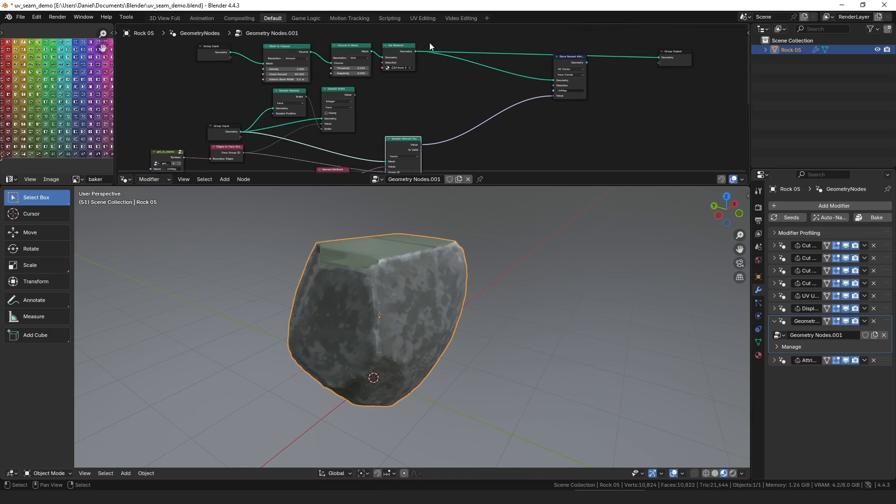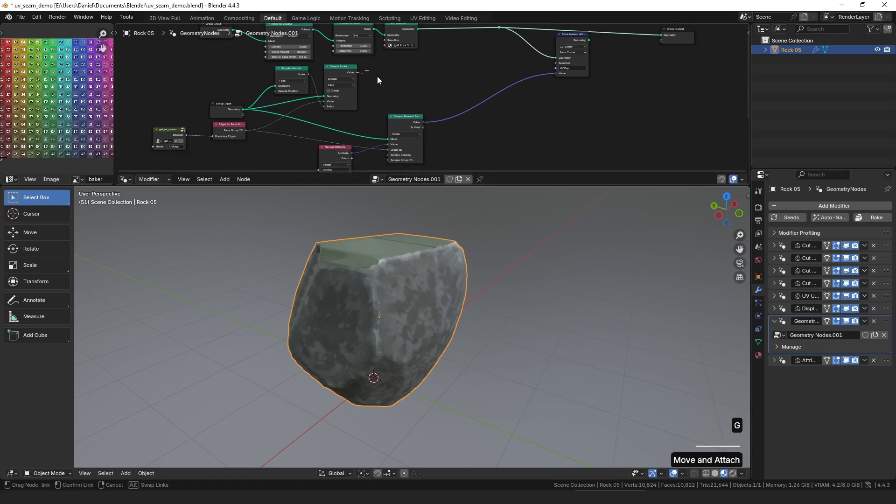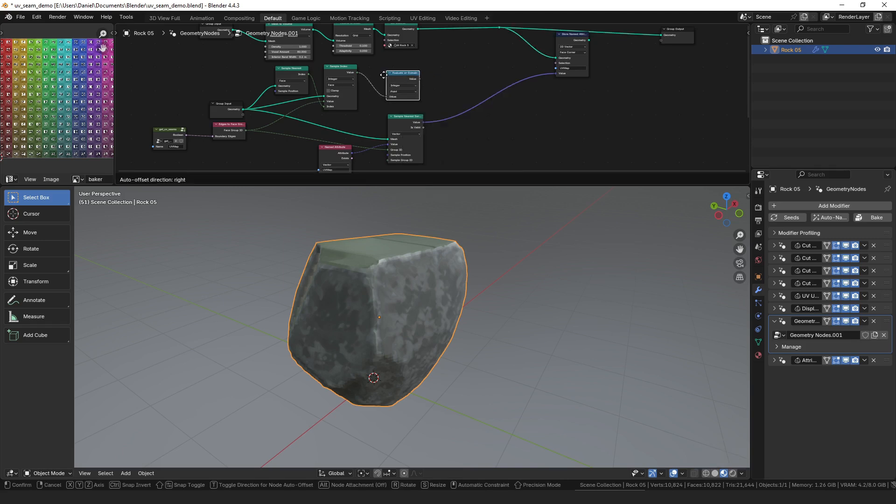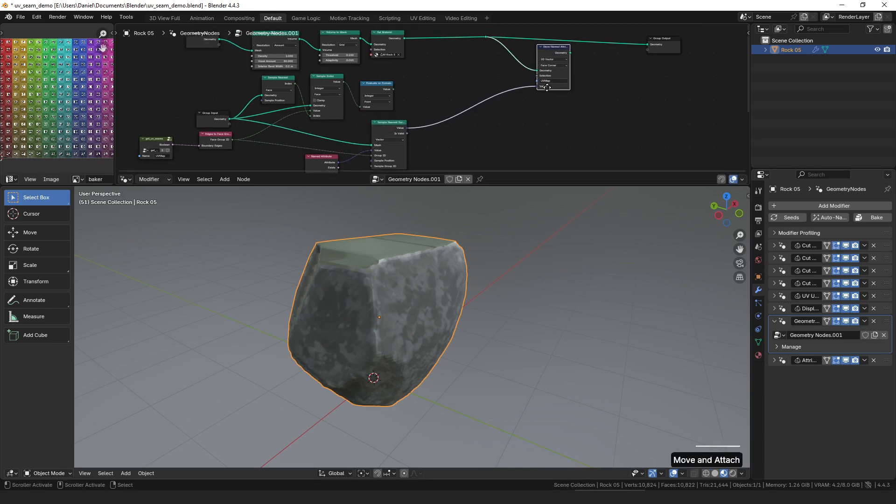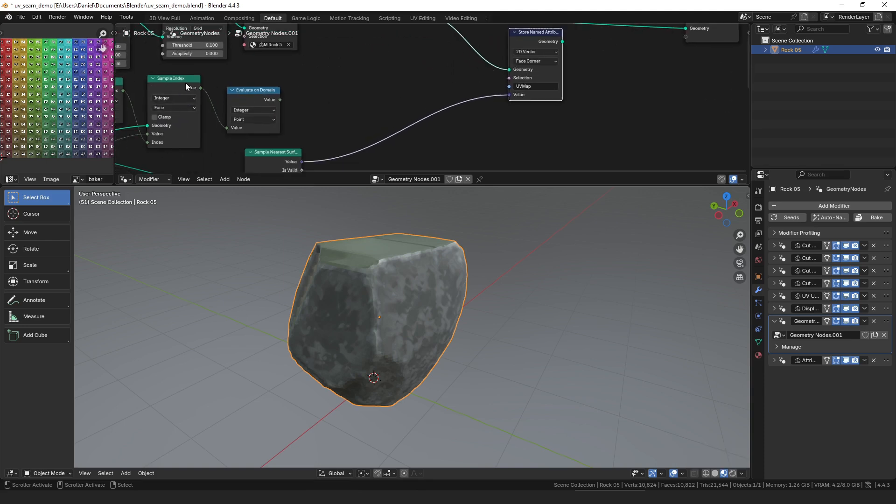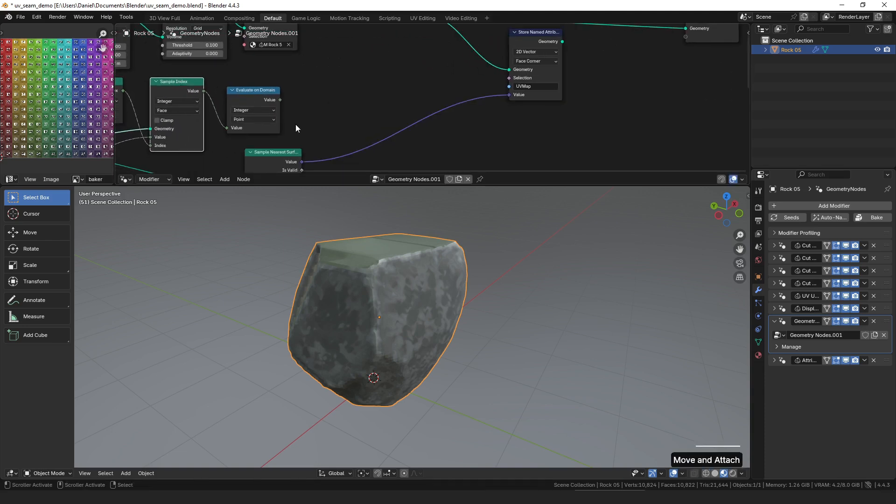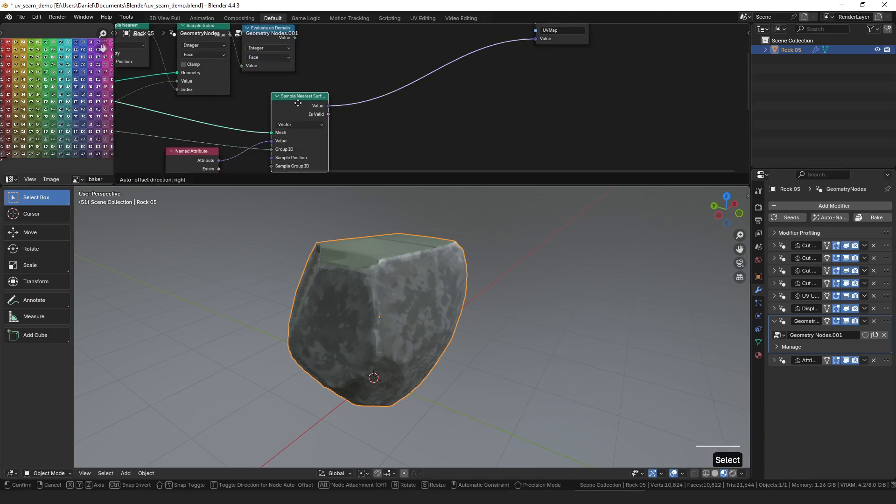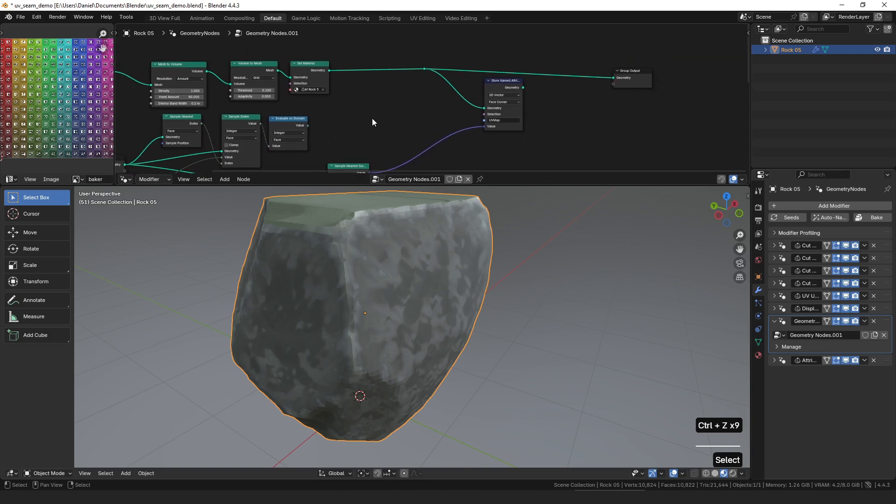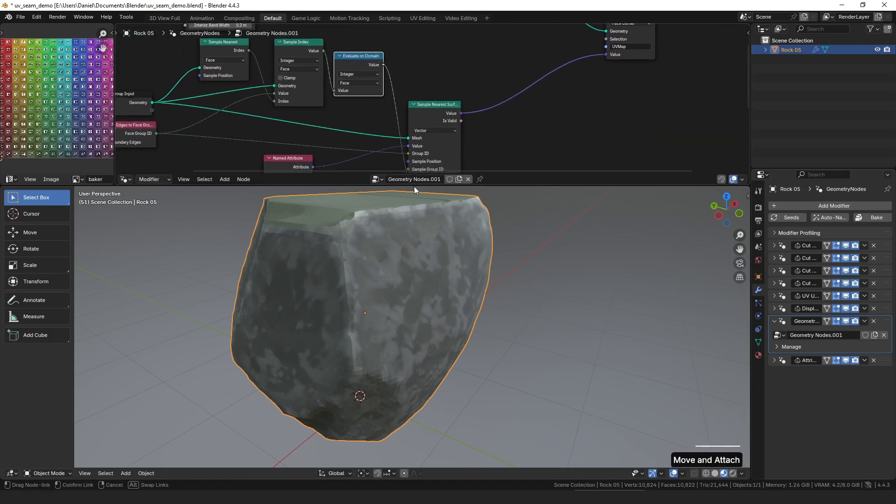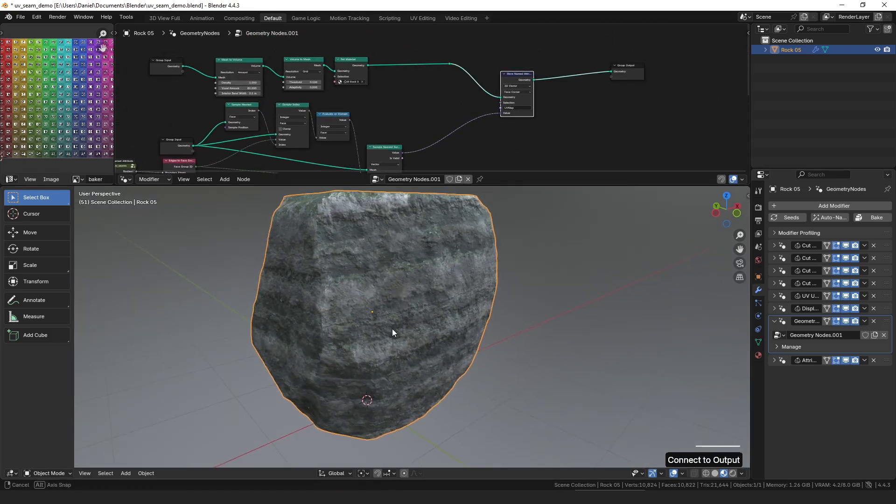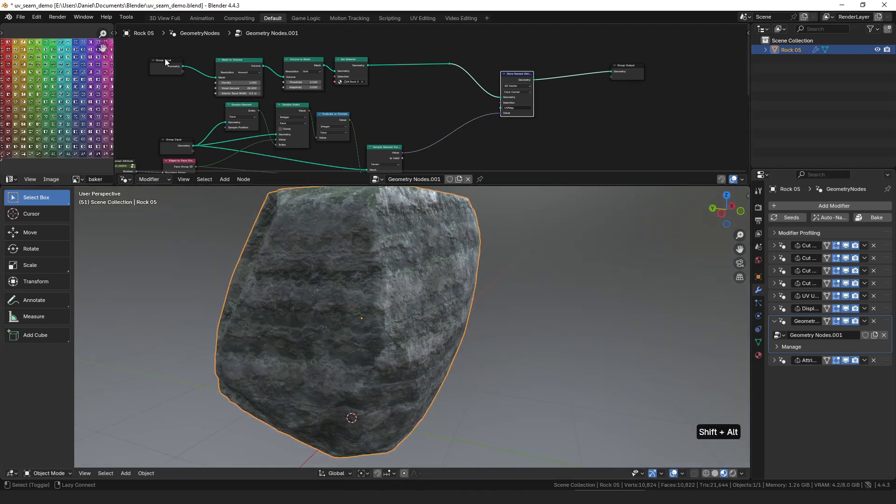Because the surface that we're sampling with is this mesh, it would be sort of like capturing it on this geometry here. The only thing about this is we have to evaluate it on the domain of the face, because this sample nearest surface node is going into this store named attribute node, and that is on the domain of the face corner. But we want to force it to evaluate on the face, which will make every corner of the face sample from the same UV island. So once we have that, we can just plug our evaluate on domain into the sample group ID, and then view the result, and you can see we have now restored the UV coordinates from the original.